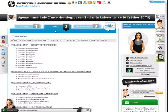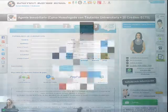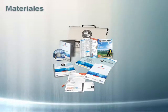Del curso, contenidos y forma de matricularnos. Al finalizar la operación recibirás los materiales necesarios para realizar el curso.